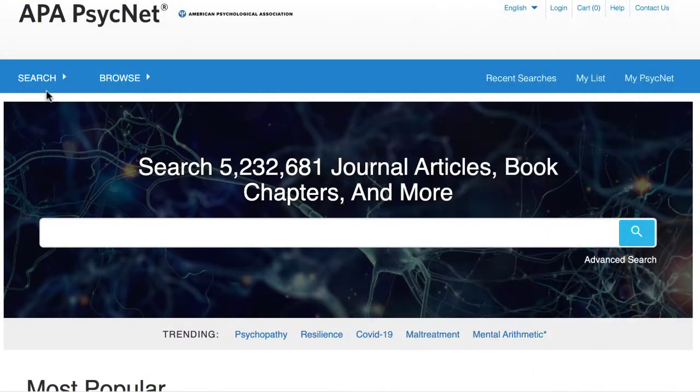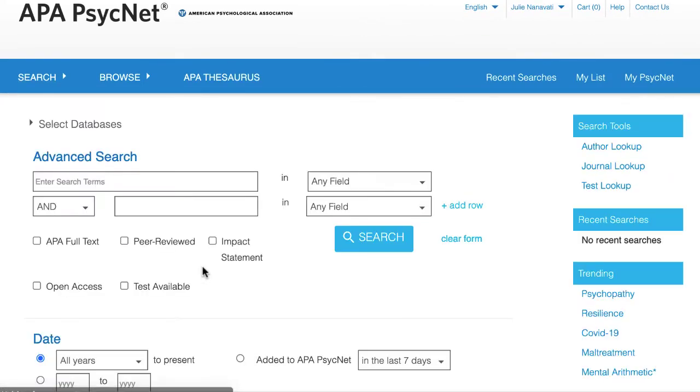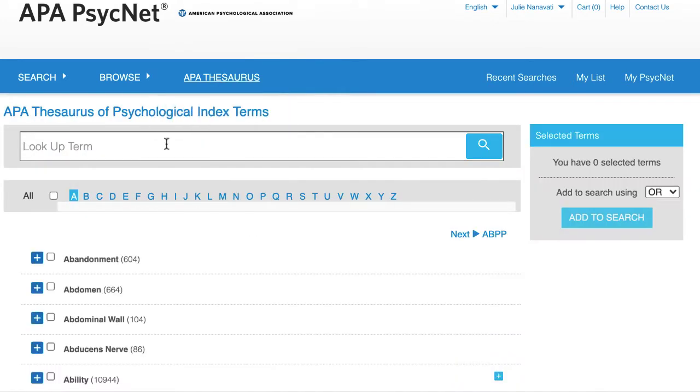From the advanced search page, you can access APA PsycInfo index terms by clicking on the APA Thesaurus link on the top of the page.